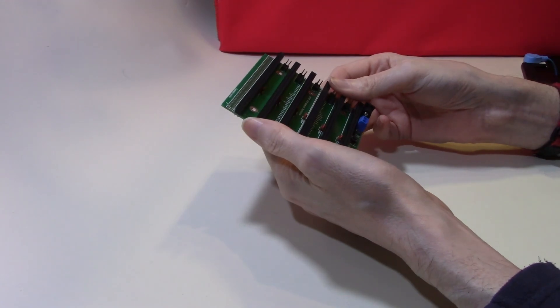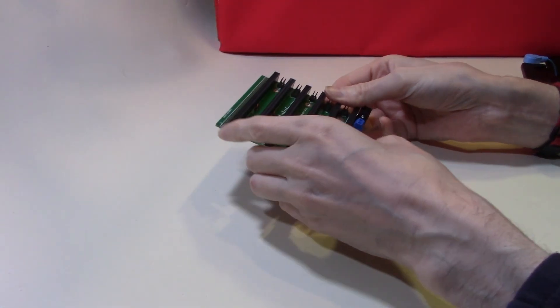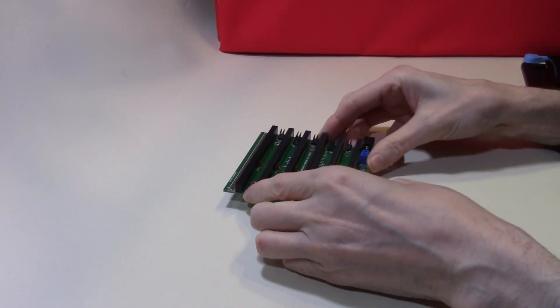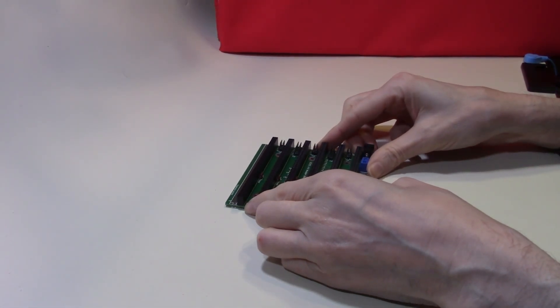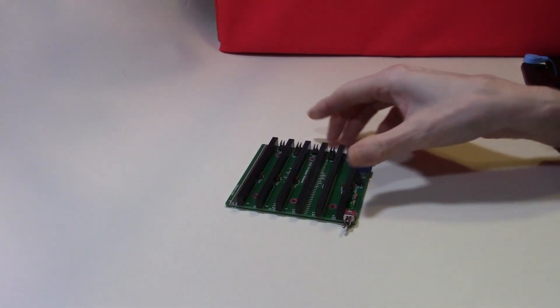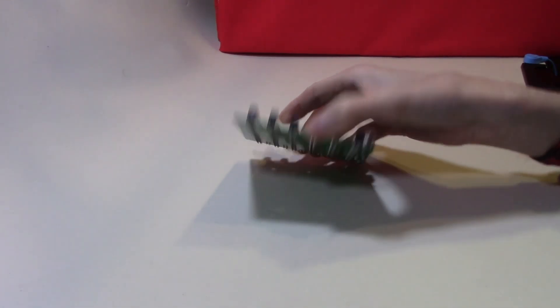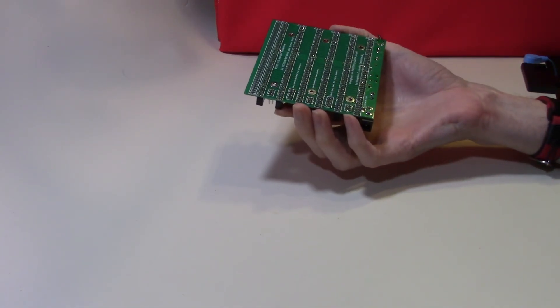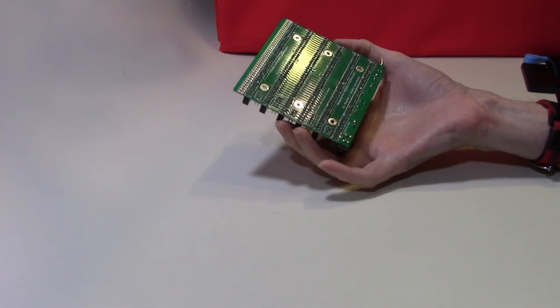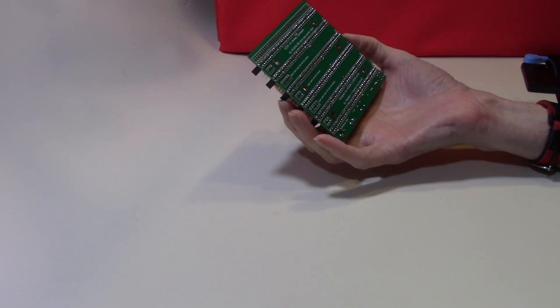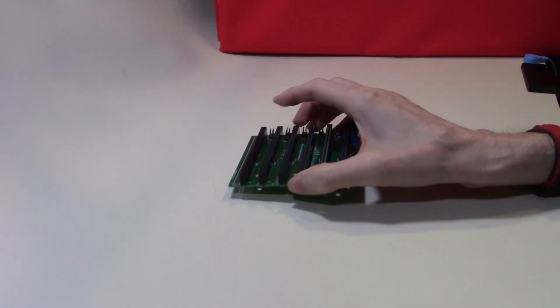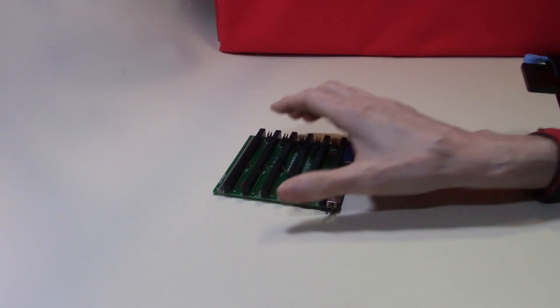However today I'm going to cover the MakerBeam case, the frame we're going to contain this within. Some of our subscribers have been asking questions about how do we actually fit this to MakerBeam, so that's what we're going to cover today.